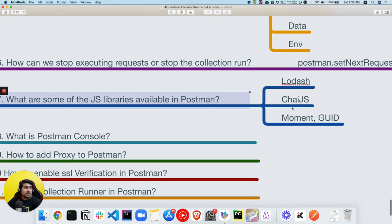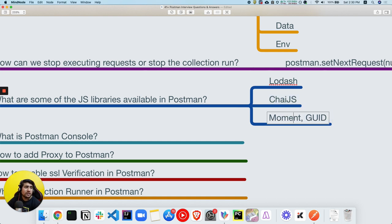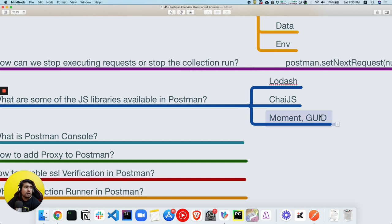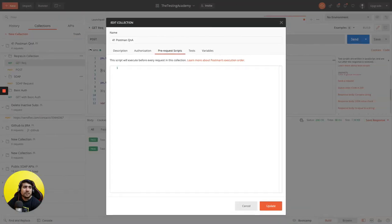What libraries are available in Postman? Chai.js is available for assertions — assert and expect. Moment.js is available for date-time operations. Lodash is available for utility functions like forEach loops and array manipulation. GUID library is available to generate GUIDs.